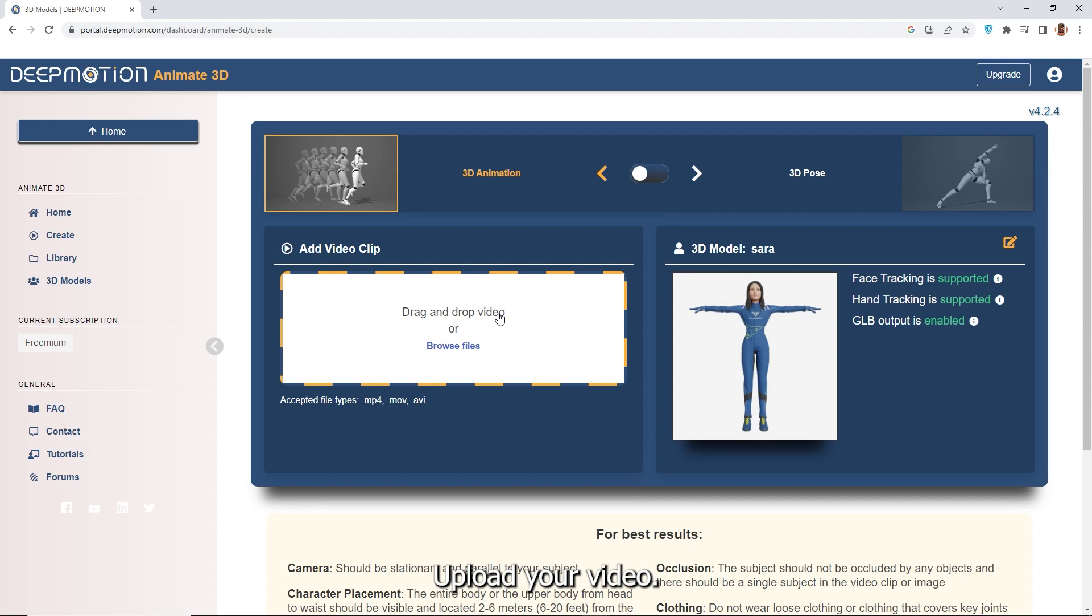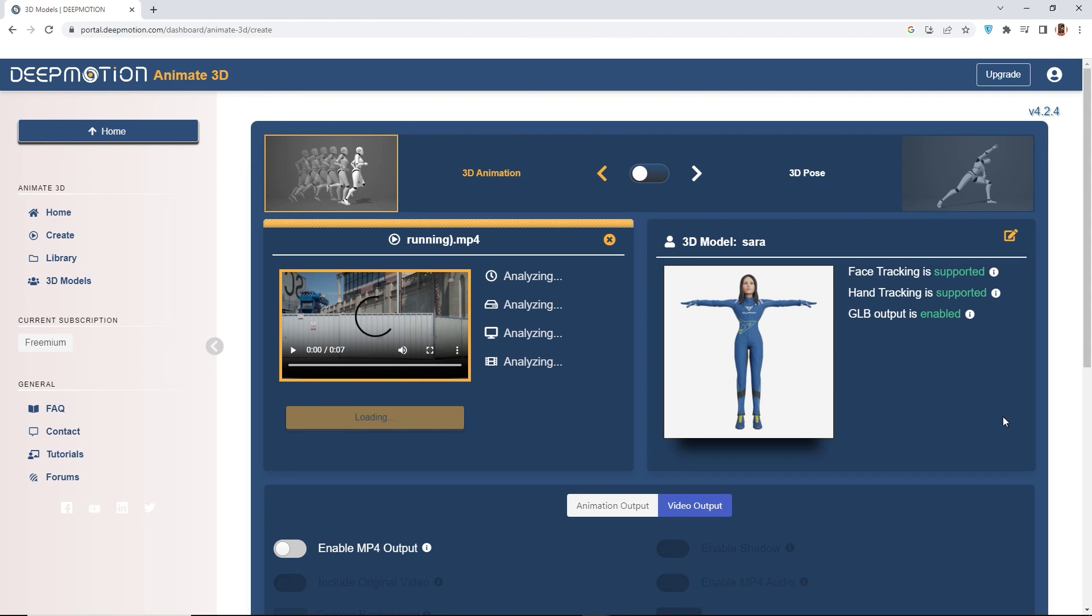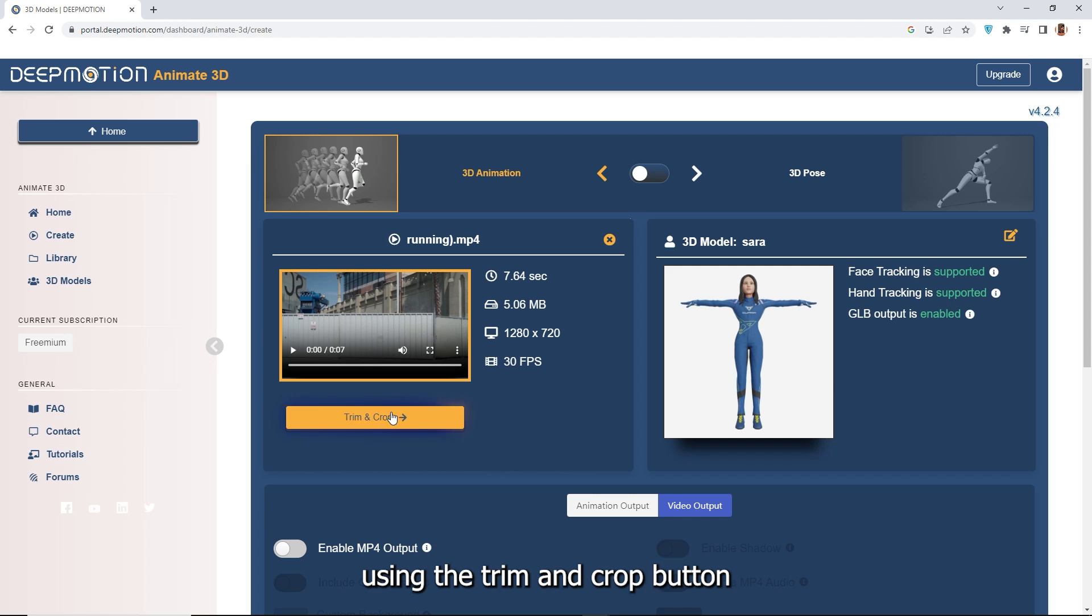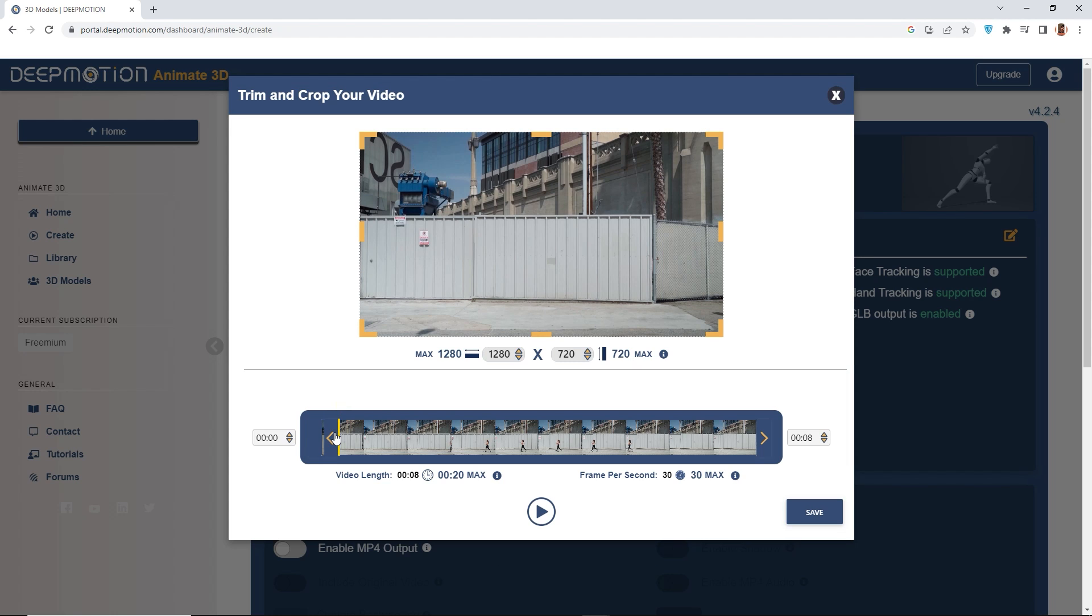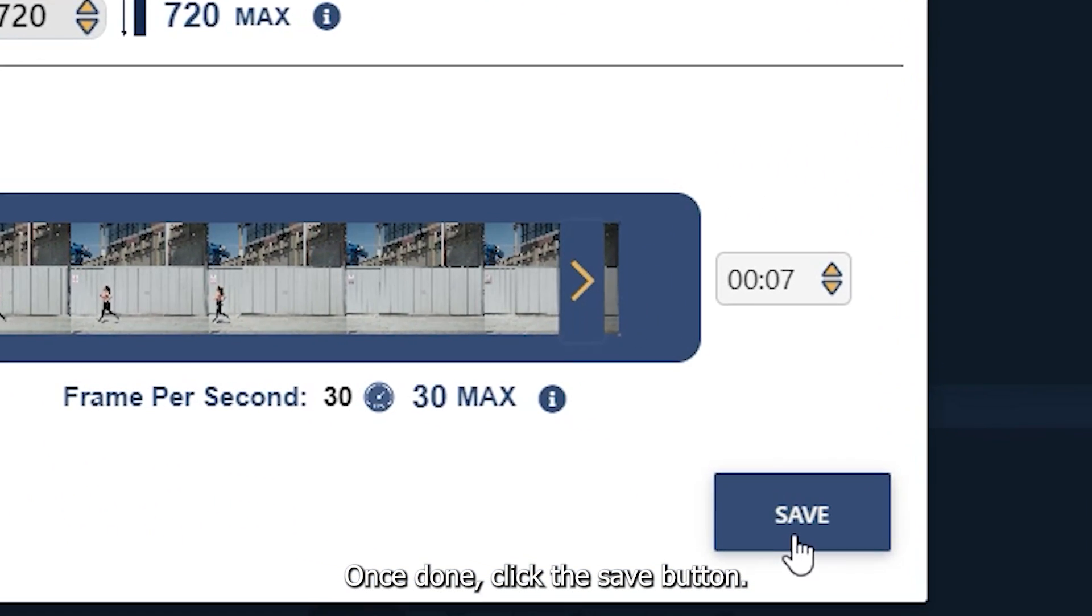Upload your video. In this example, I'm using a jogging video. Rename your file if needed and trim or crop the video using the trim and crop button if necessary. Once done, click the save button.